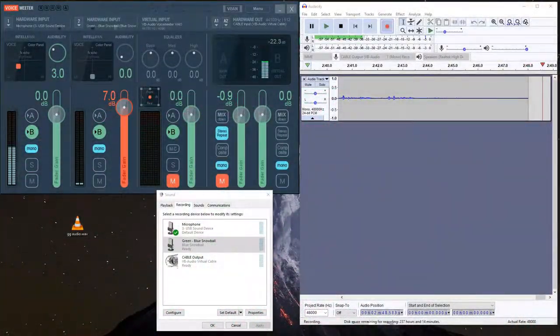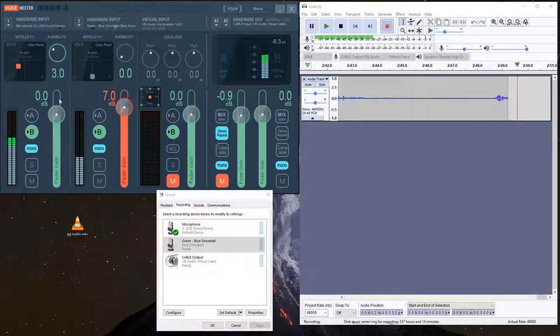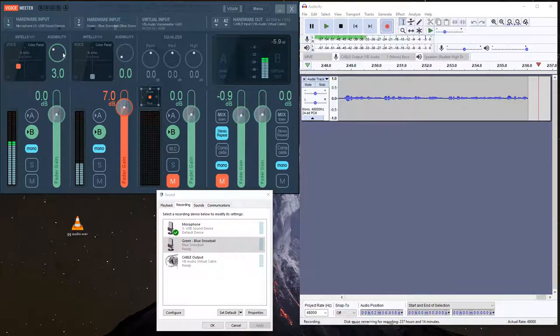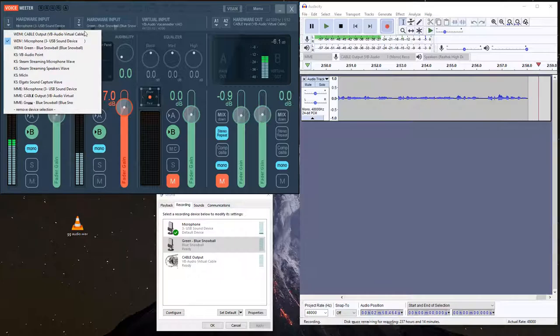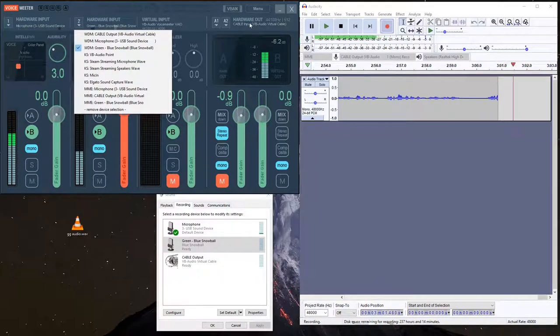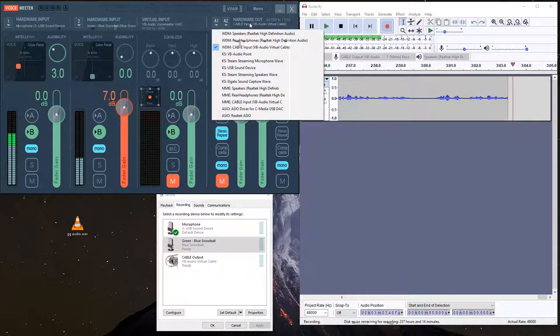Now over here is VoiceMeter. It is a program that simulates a mixing board, and you can tell it what inputs you want over here, and it'll output it into what's called a virtual cable.